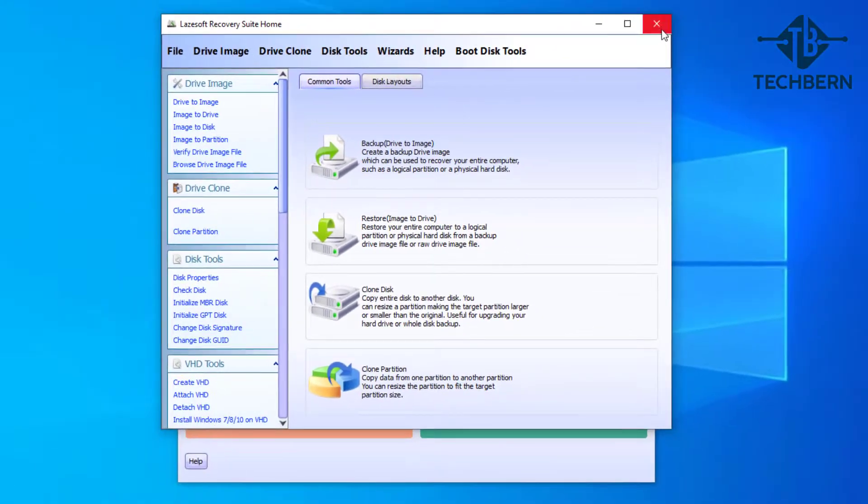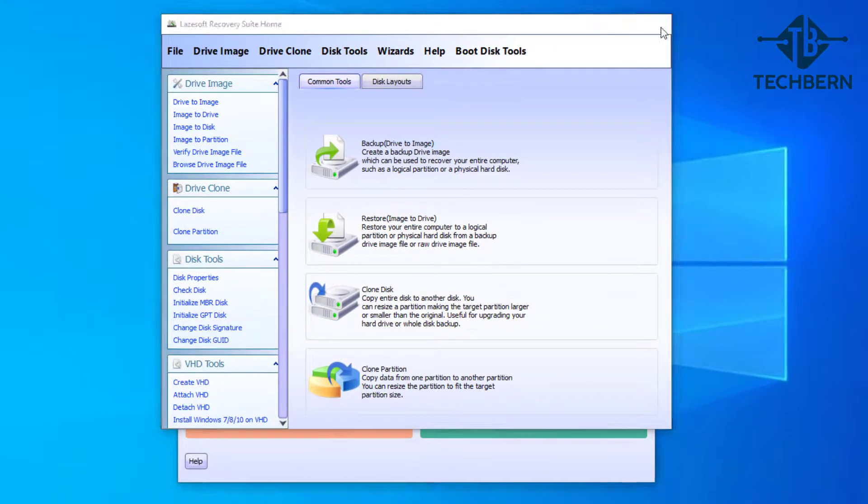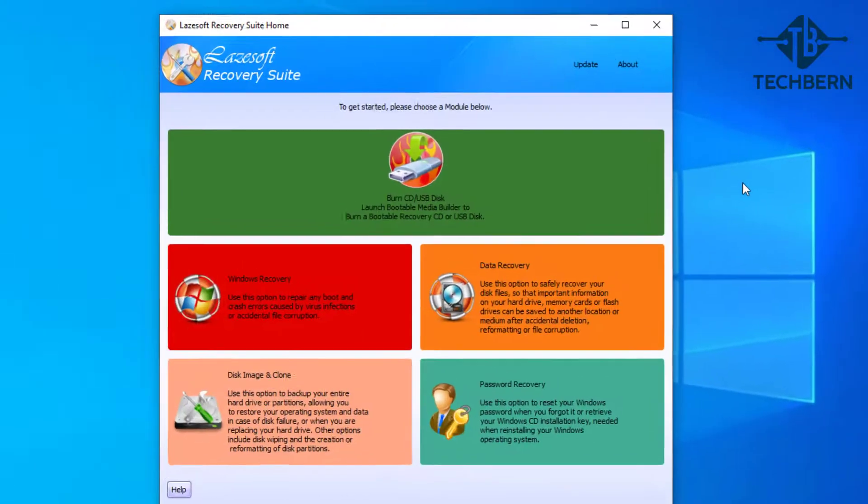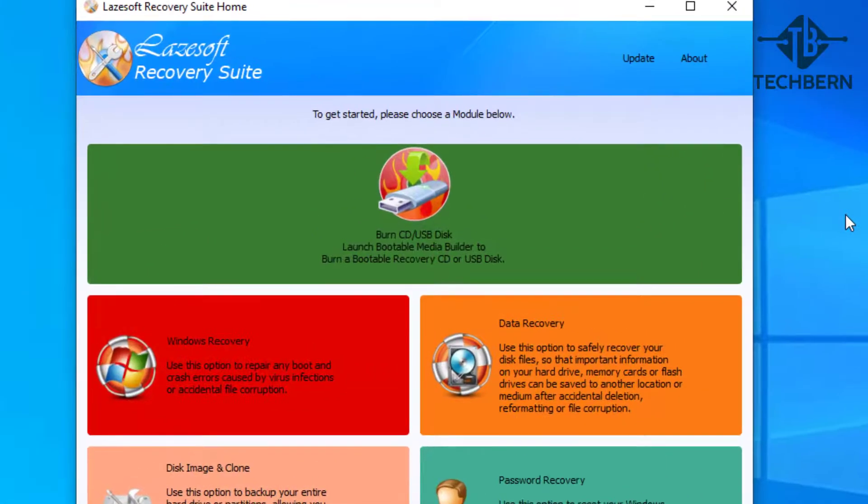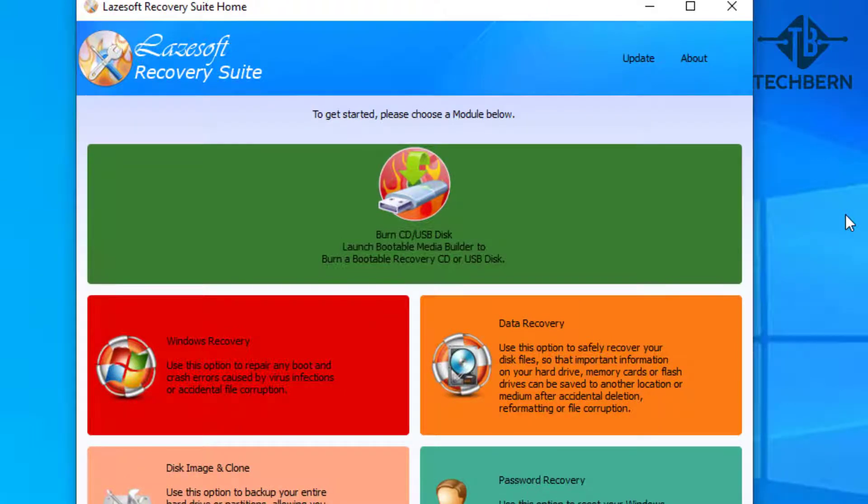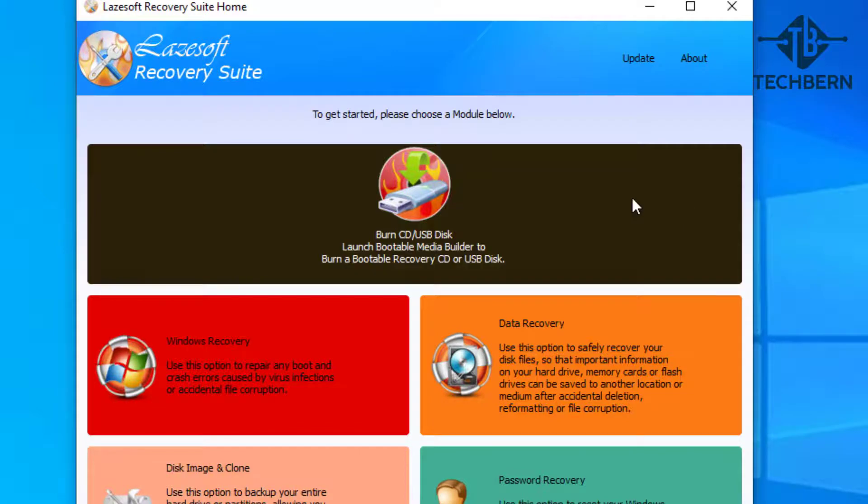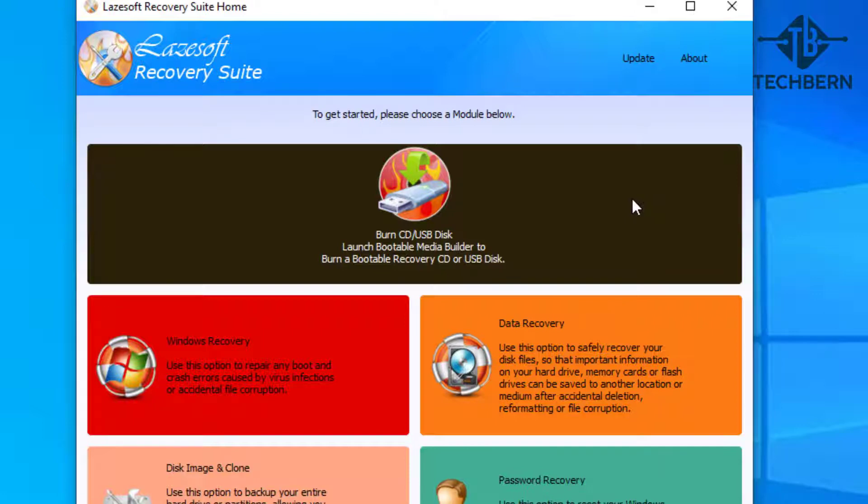So next we need to restore the backup and we'll mimic the scenario that you can't power on your computer as it's having issues, or you just want to restore your computer to this point in time when it was working. Using the Lazsoft Recovery Suite software that we have installed, we're going to create a bootable USB with the Lazsoft Recovery Suite software on.